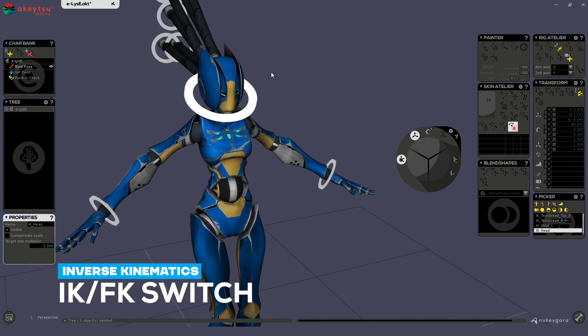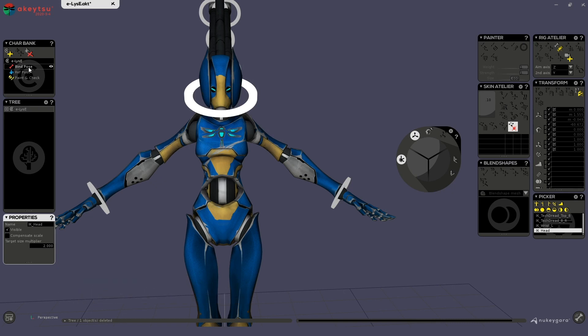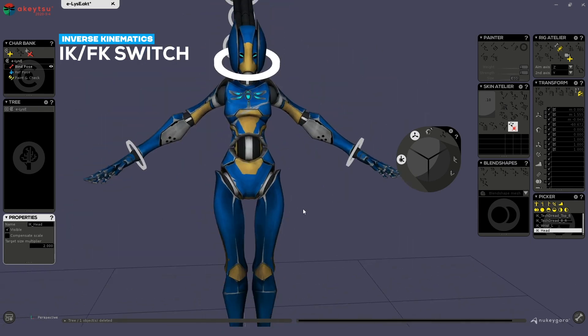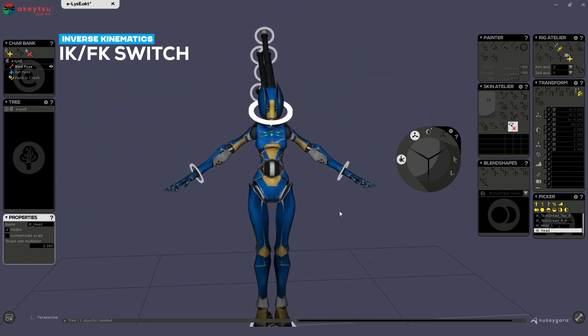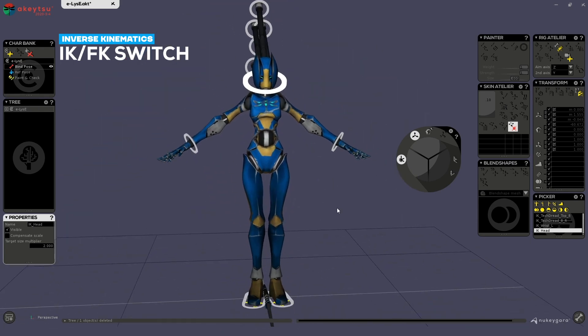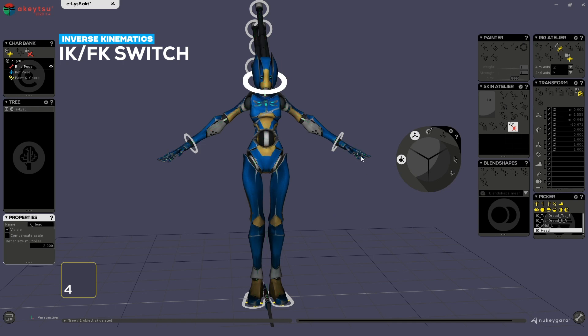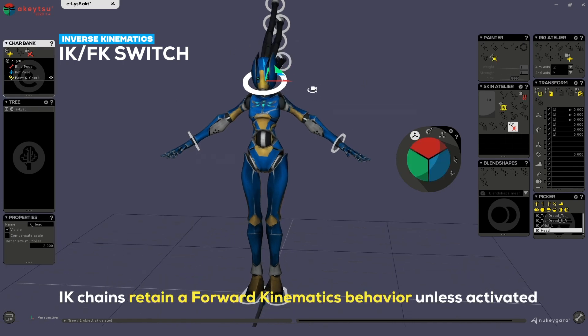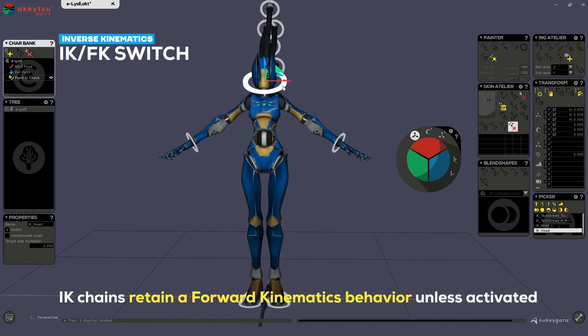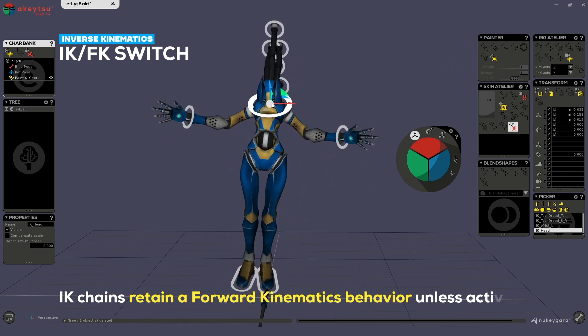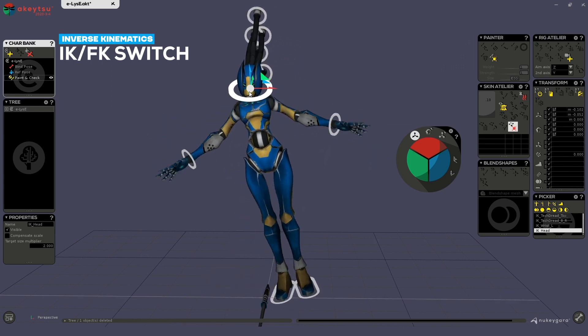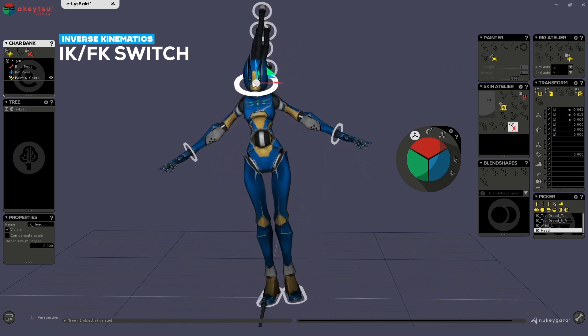Once created, you can't move an IK right in the bind pose because in the bind pose you are only creating your controllers, which are IKs, reverse foots, and the most useful of them, joints. To display joints, simply hit numpad 4. So to manipulate your IK, simply go in paint and check, and there you'll be able to pick an IK and move it. So you can see how it behaves.